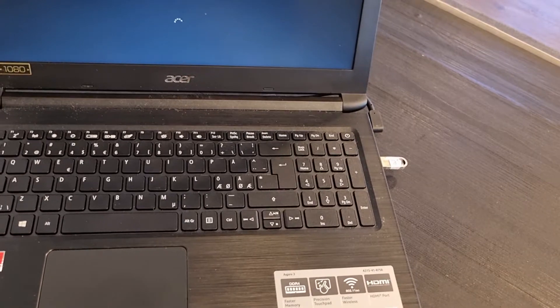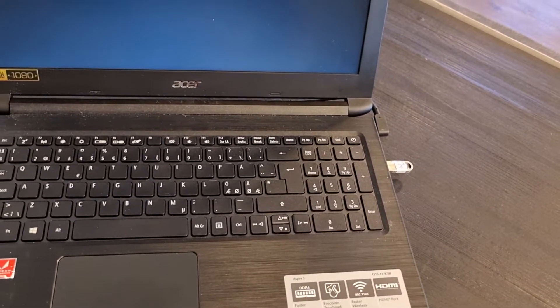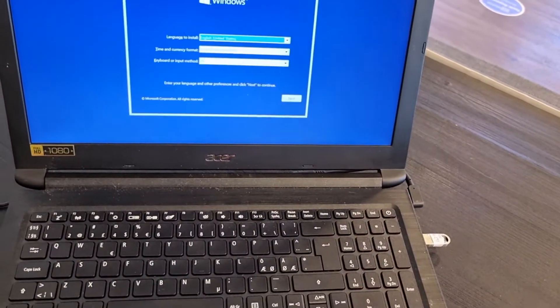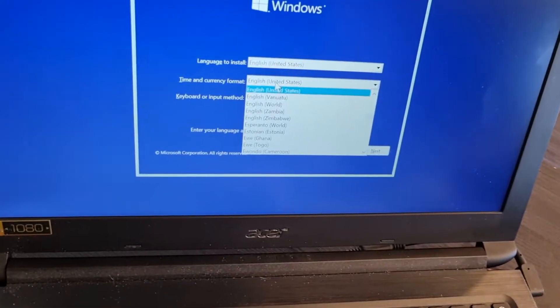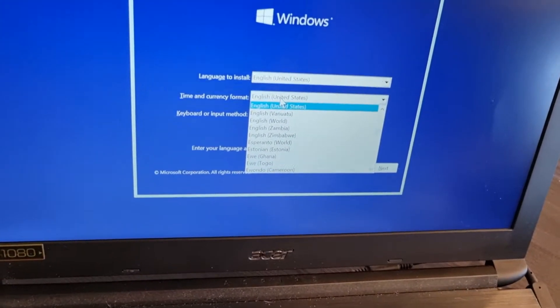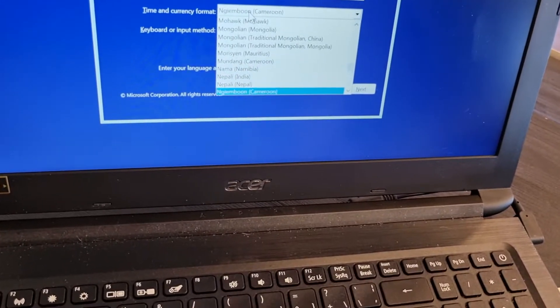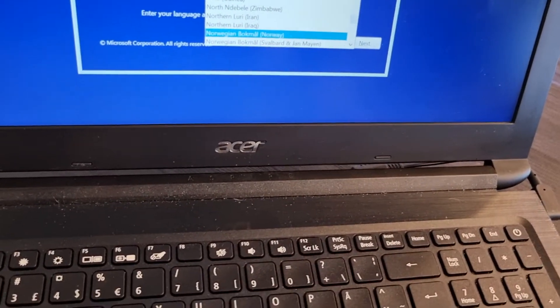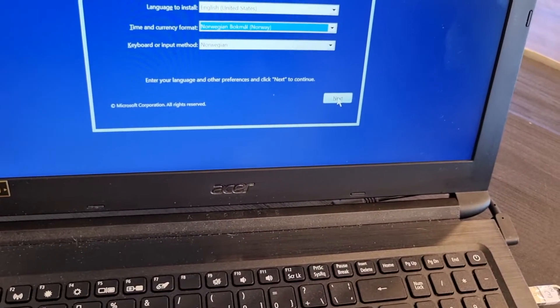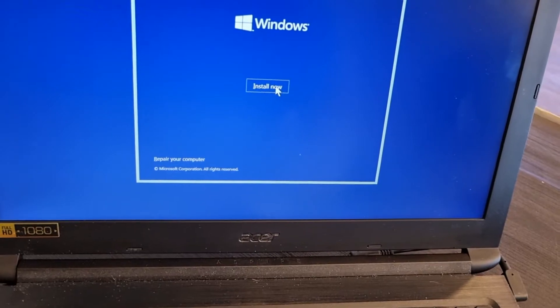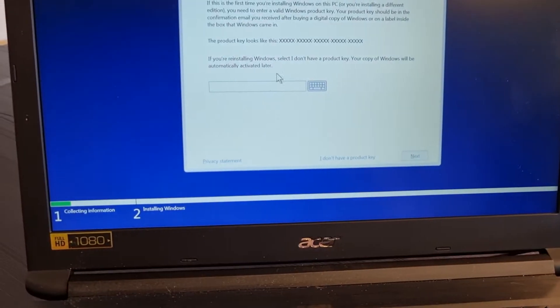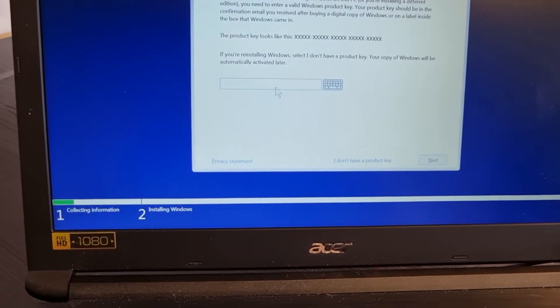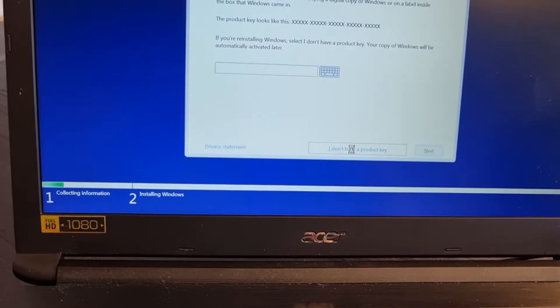Here you can choose a language, time, and current time. Here in Norway, we live in Norway, so we need to choose our Norwegian language, book mode, and next. And here, install now. If you have a product key, type it here. If you don't have one, select I don't have.